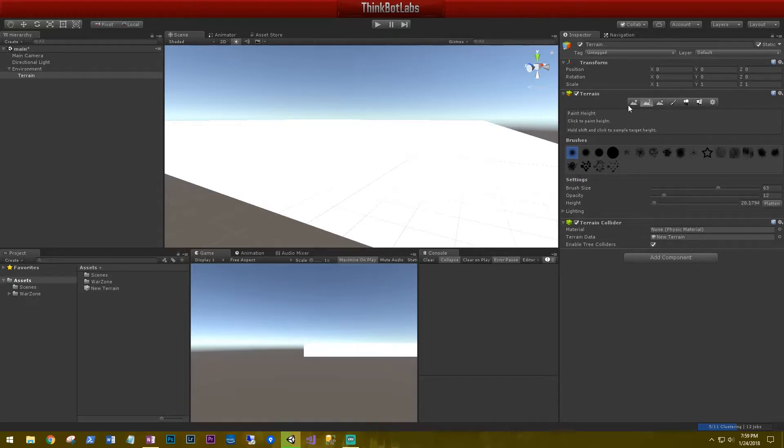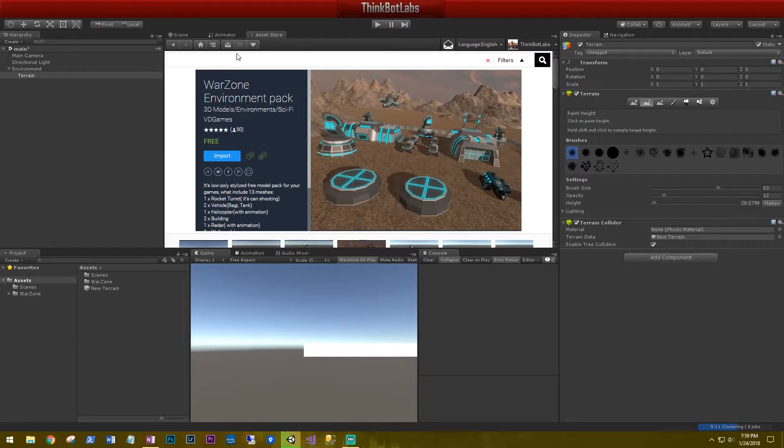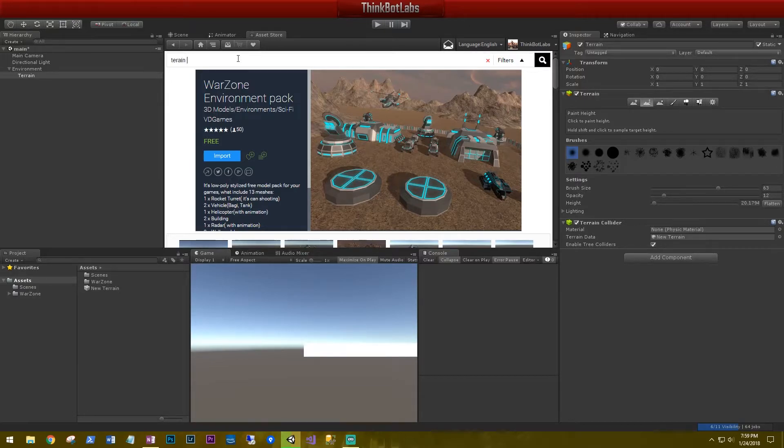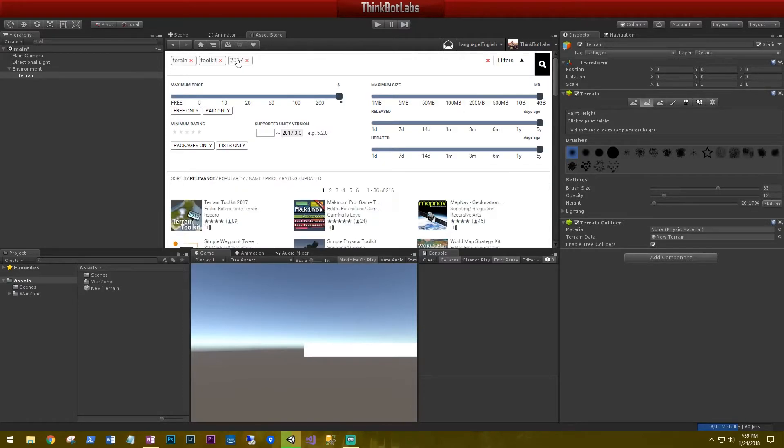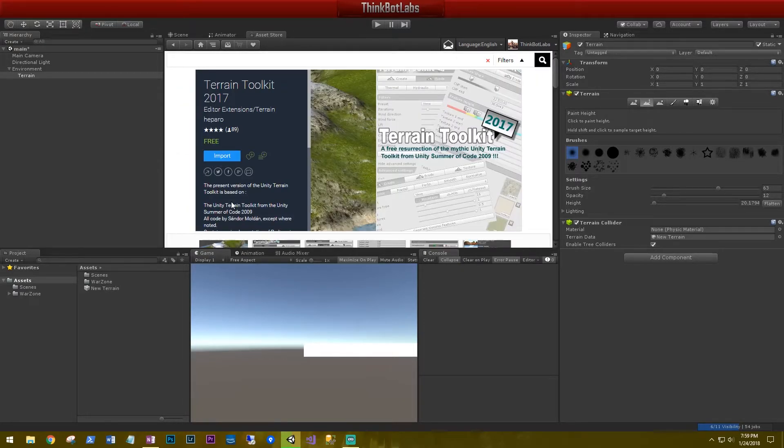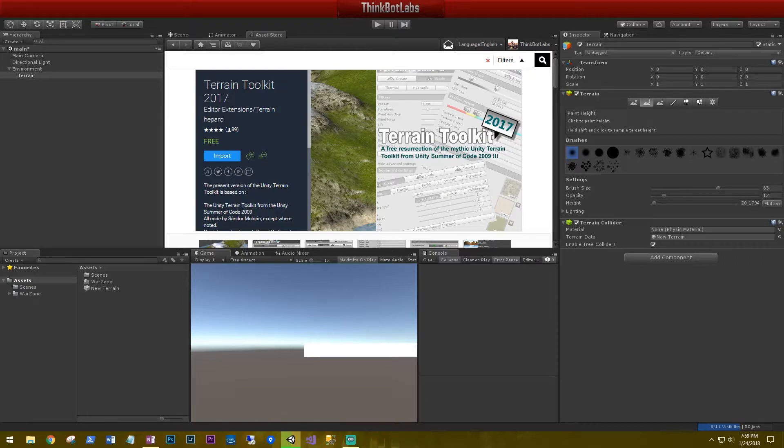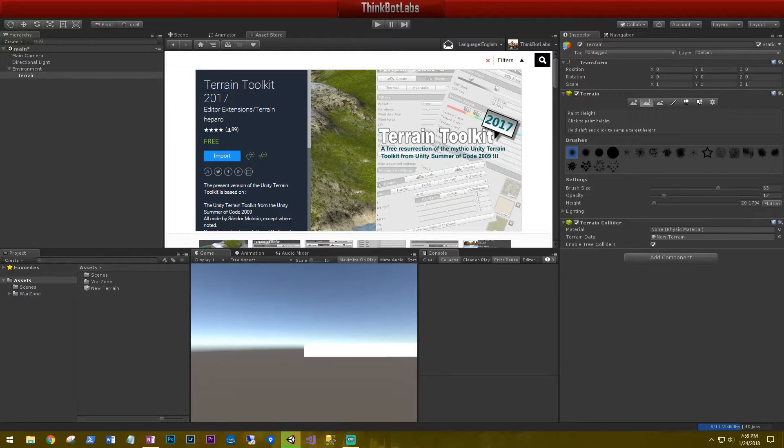But what we're going to do, we're going to go back to the asset store and search and download another asset called the terrain toolkit 2017. And this one right here. Now, this is one of my favorite assets that I use when I'm building terrain. The terrain toolkit has been around for a long time and has recently been brought back to life to work with newer versions of Unity, as well as adding a few new features. We're going to use it to quickly create some interesting terrains to roam around on. Let's go ahead and import it.